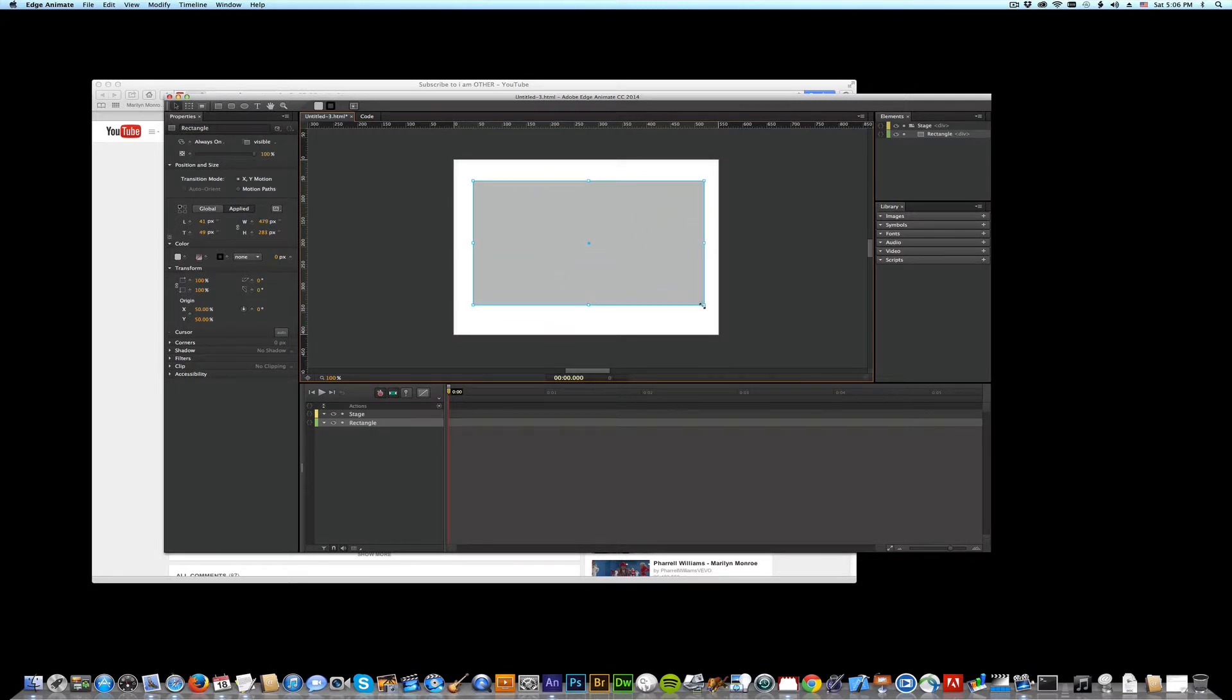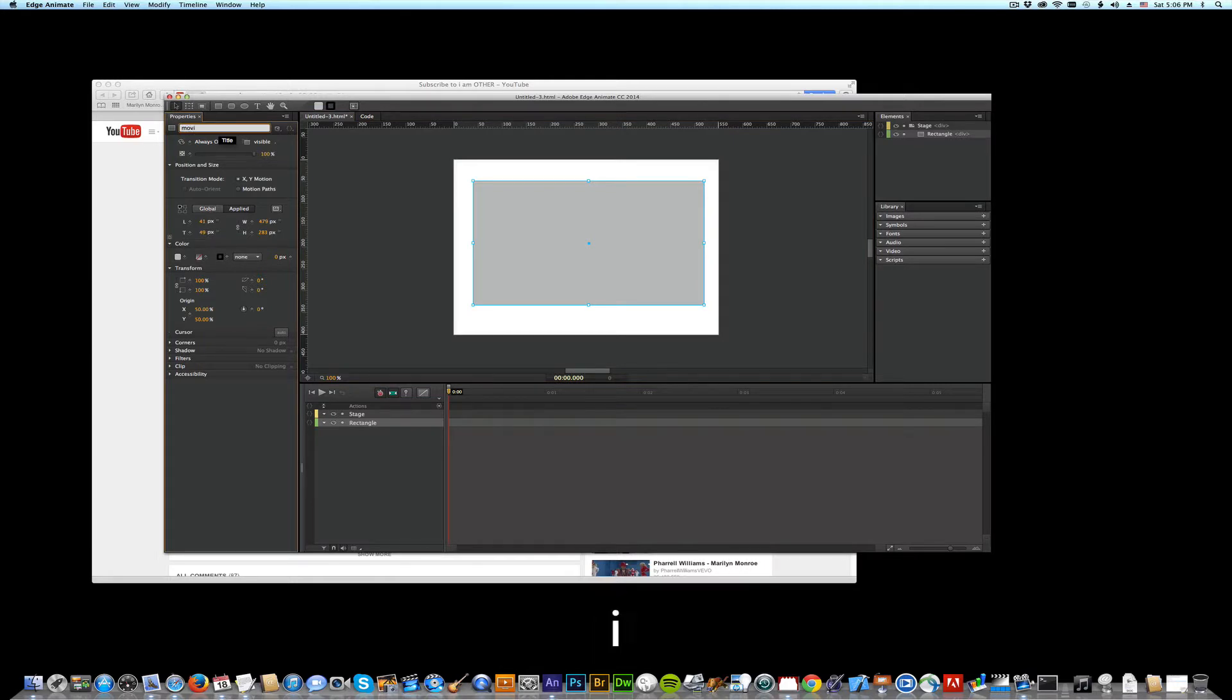All right, that looks good to me. Instead of calling it rectangle, I'm calling mine movie. There we go. Done.